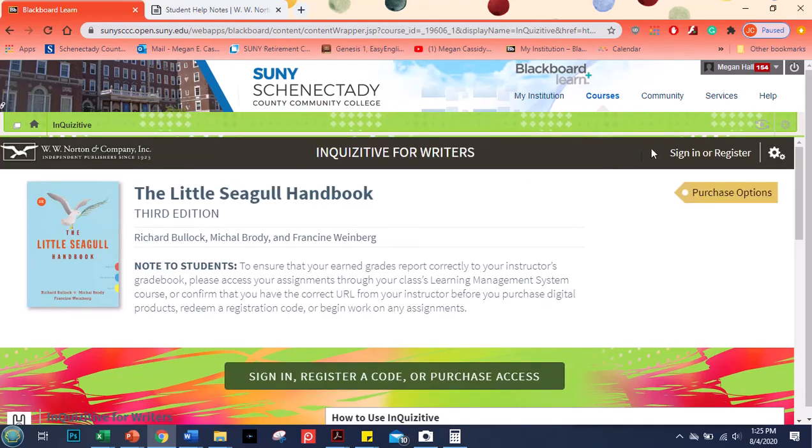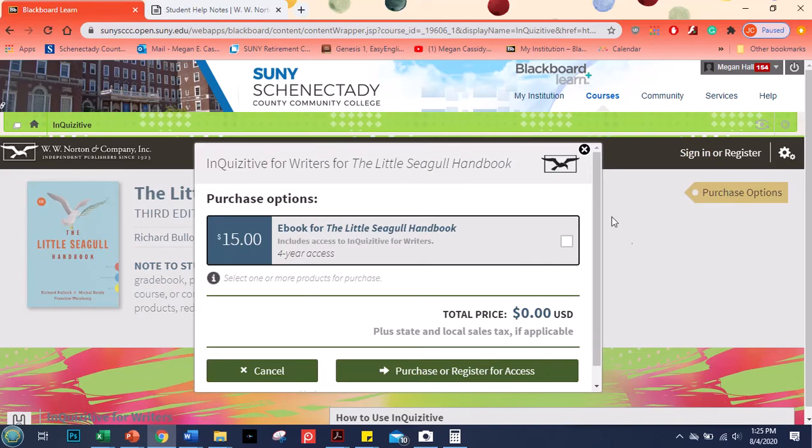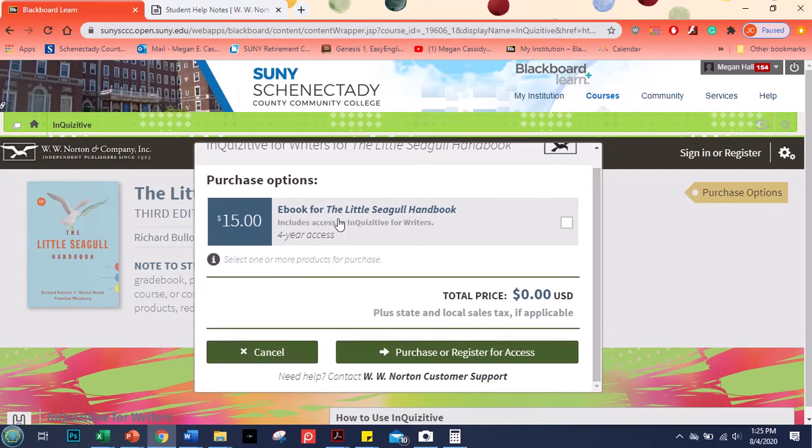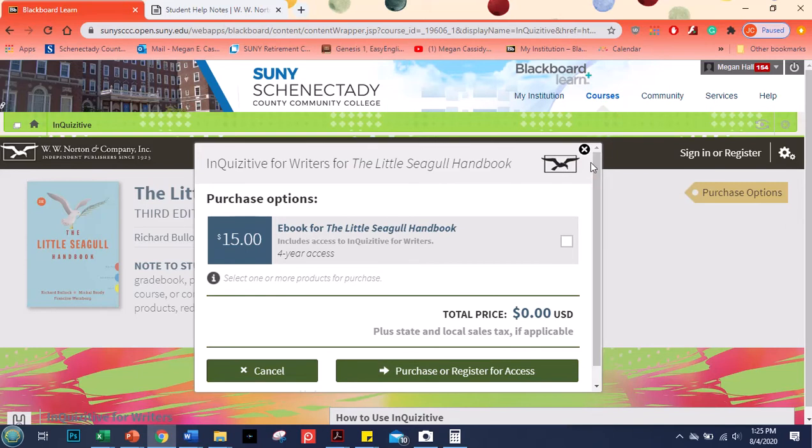The first thing you'll see is up here it says sign in or register. There are also purchase options. So if you click on purchase options it tells you that you can just get the ebook. I recommend that you have the actual handbook from the bookstore. It includes the ebook plus this Inquisitive access and also the actual physical copy.